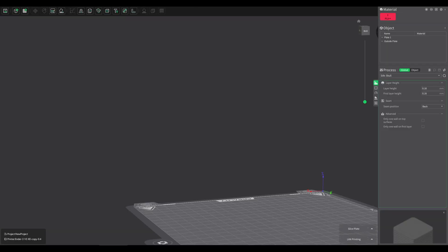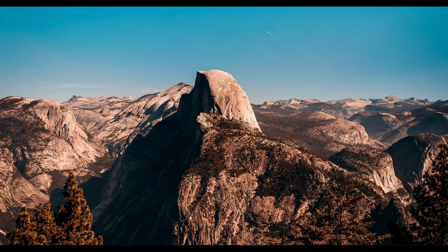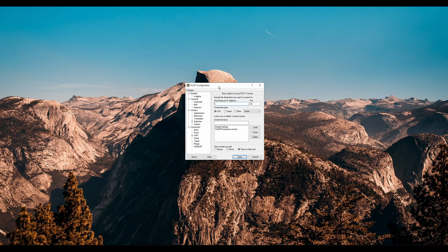The next step is to get the IP address from your printer, which can be found on Creality Print. Copy that and then open up PuTTY. PuTTY is a way to connect to your printer via SSH and it's free — I'll leave a link to the program in the description.